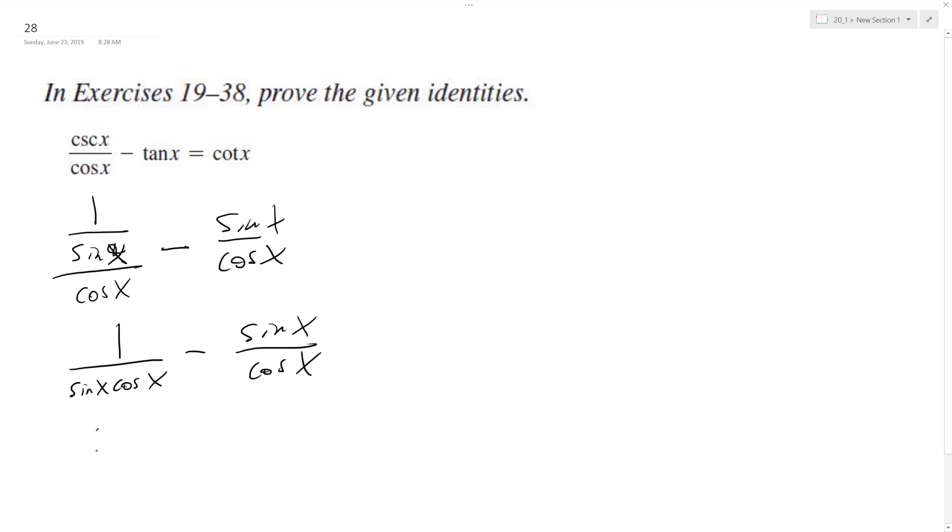So we get a common denominator. It's going to be 1 minus sine squared x, because on the right side here I need the sine x in addition to it with the common denominator.